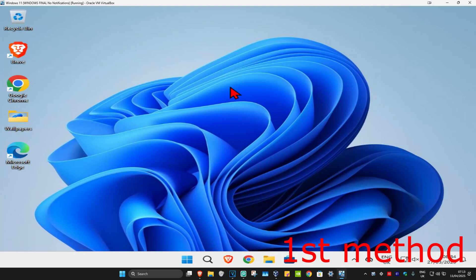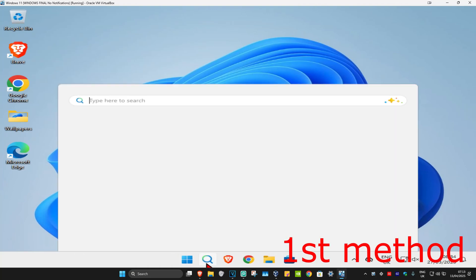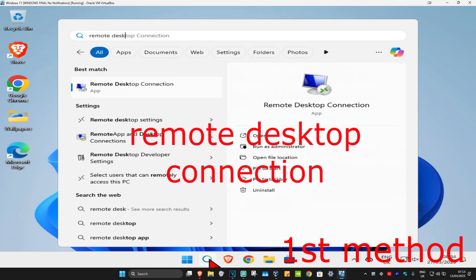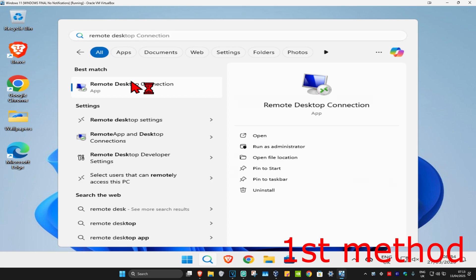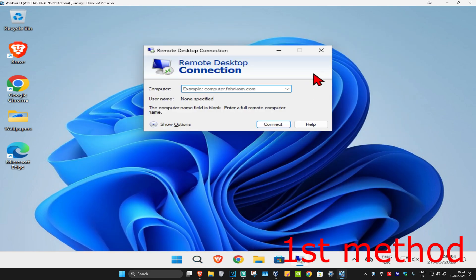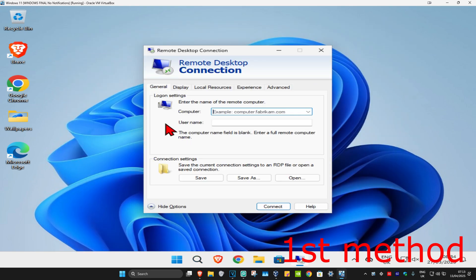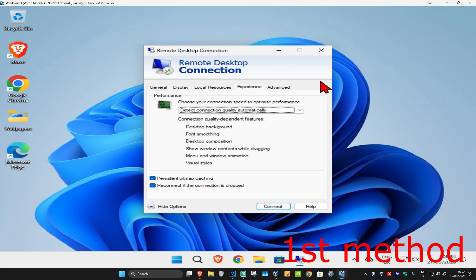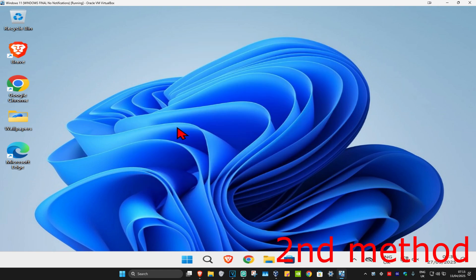For the first method, head to Search and type in 'Remote Desktop Connection' and click on it. Once you're on this, expand Show Options, then click on Experience. Make sure you have 'Reconnect if the connection is dropped' enabled — tick this box and then click Connect. This should now fix your problem.